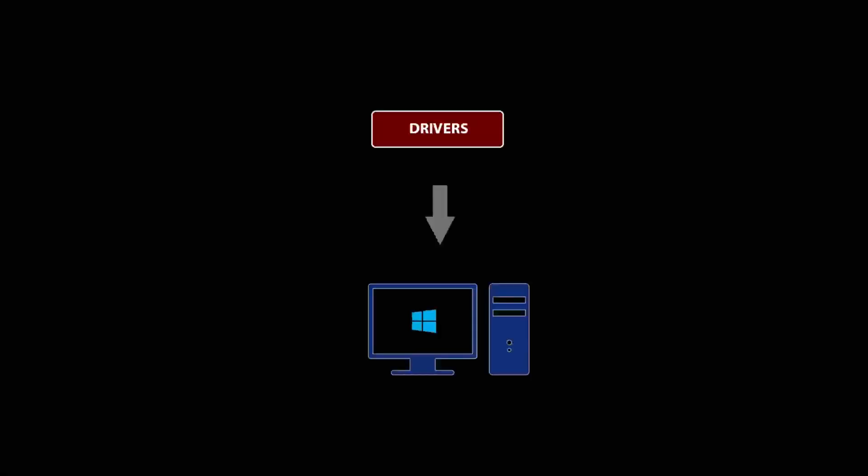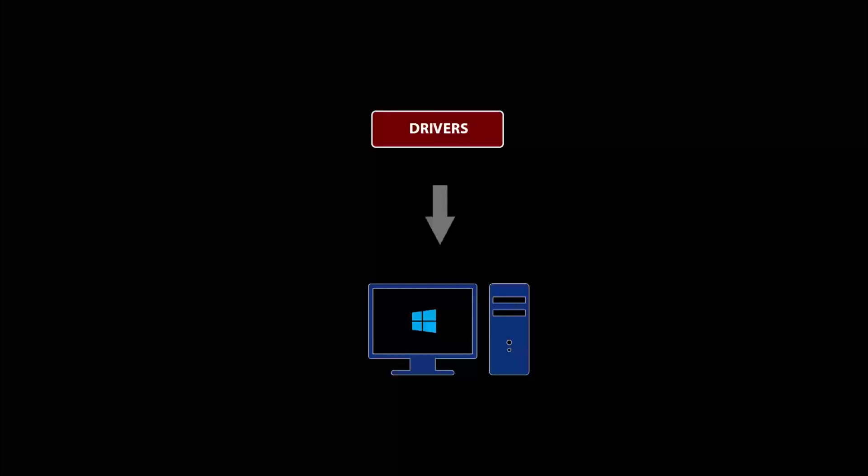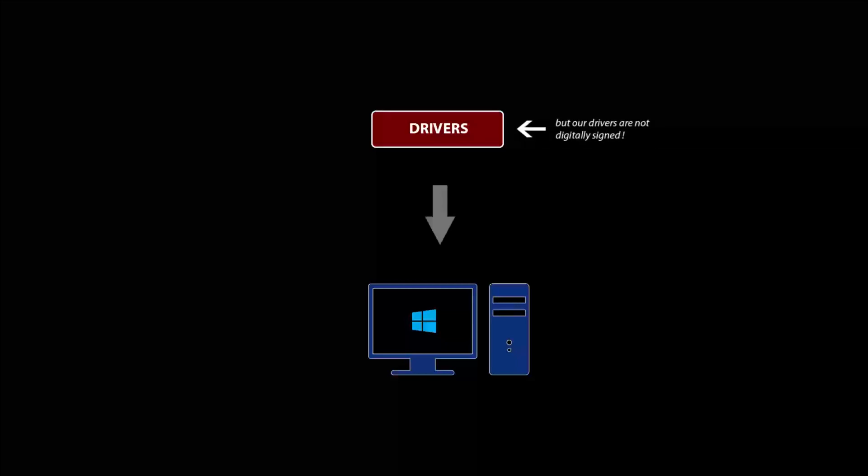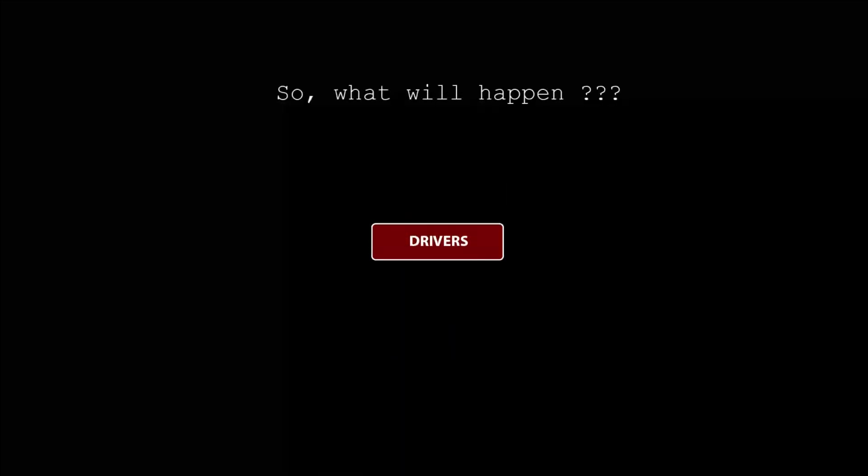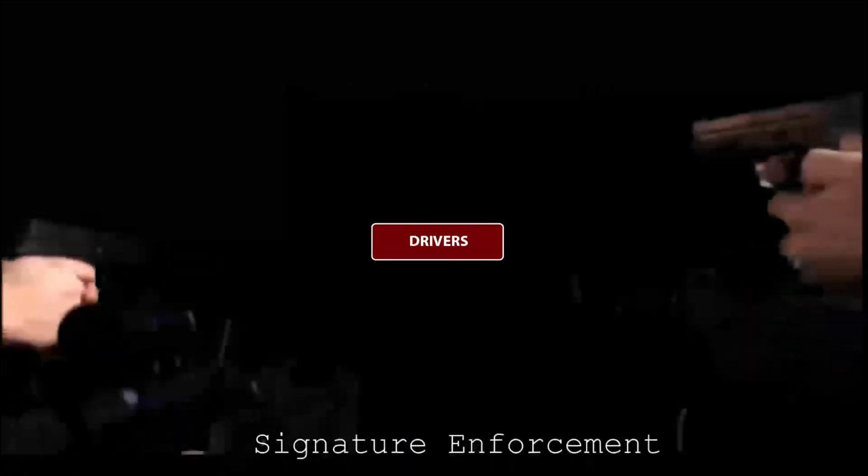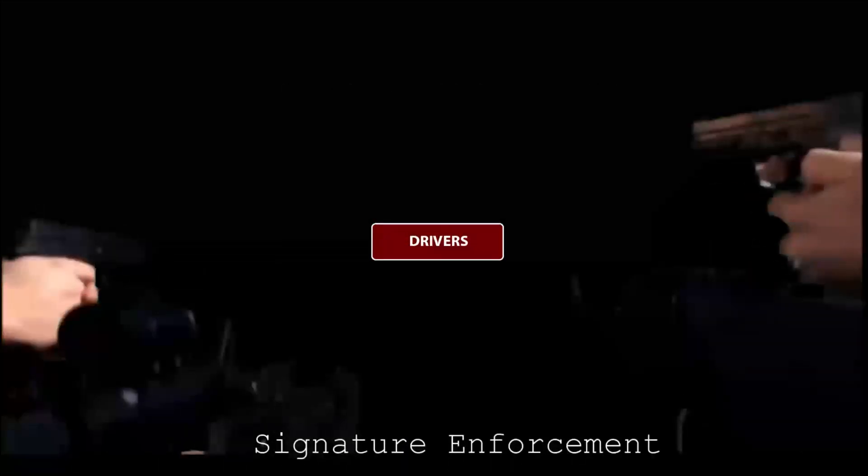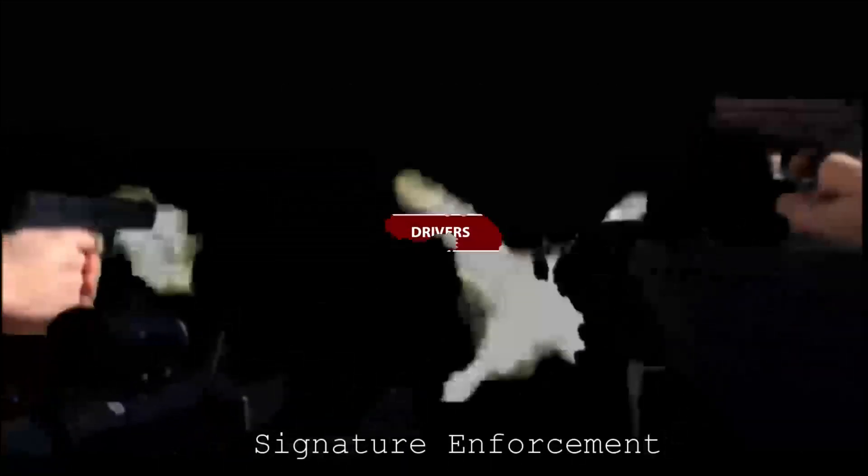This is how you will install drivers on your PC. But our drivers are not digitally signed. So what will happen? Driver signature enforcement will stop our installation and thus, flash tool will not work.